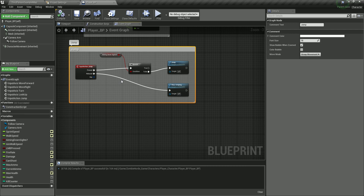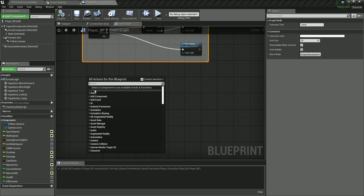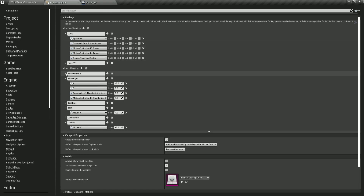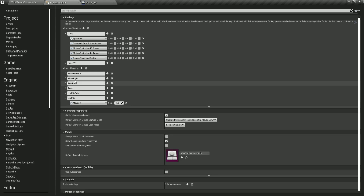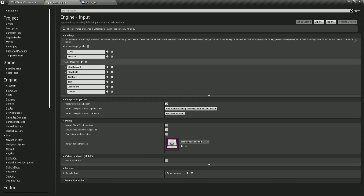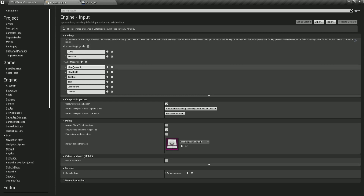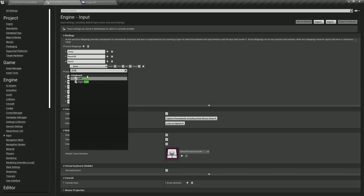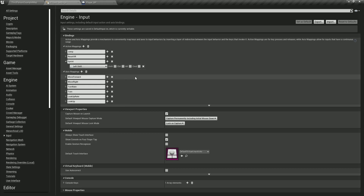Now we are going to sprint. In order to sprint, we need to set our sprint input action. We don't have it by default because we selected the third person project, not the first person. So under action mappings — not axis mappings, but action mappings — click it and I'm going to call this one 'sprint' (S-P-R-I-N-T). We are going to press left shift in order to sprint. This is automatically saved, so we don't need to do anything extra.